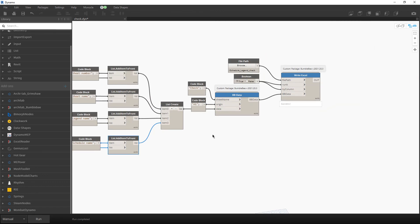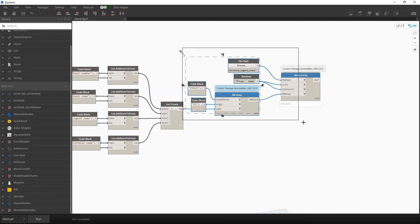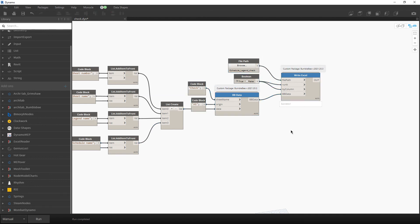And because I have a problem with using those native export Excel nodes, I found that when I use these Bumblebee nodes, I don't have any problems. So in order to set up this Bumblebee node,